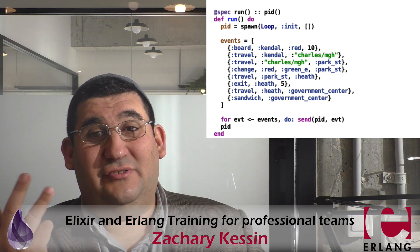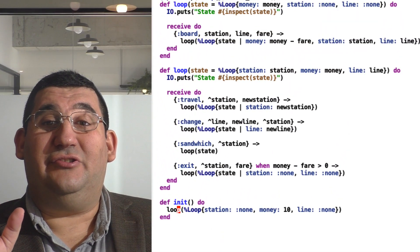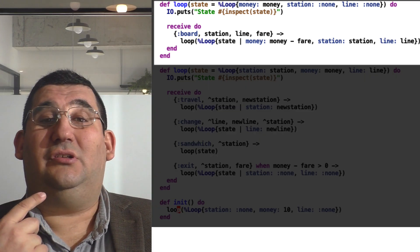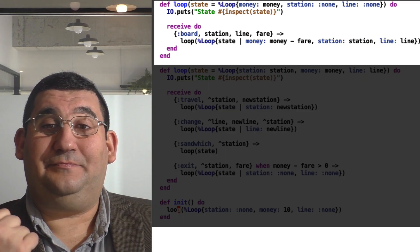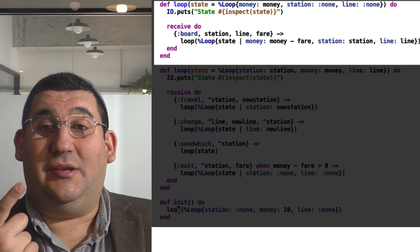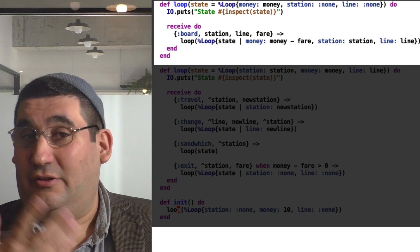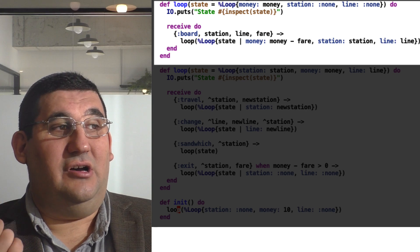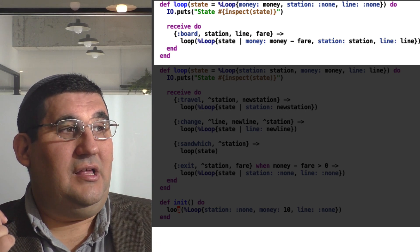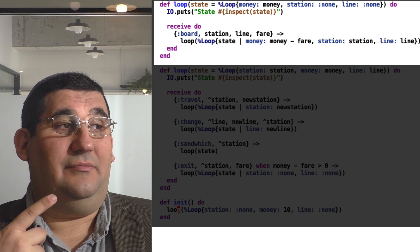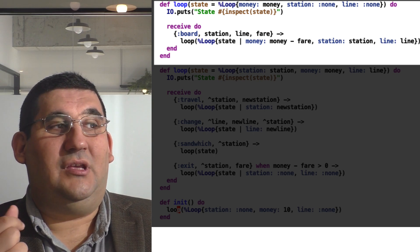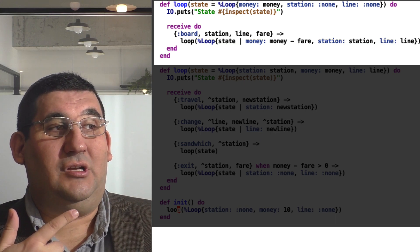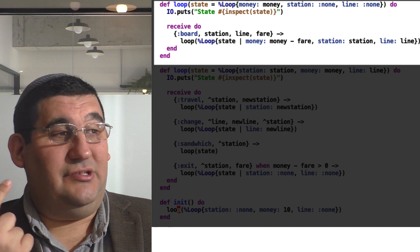So what we need is a receive loop. Now really, you should probably use a gen server for this, but for just simplicity's sake, I wanted to just do this as standard selective receive. So the first clause in the loop function is going to handle the case where he's not on the train. This is a simple state machine. He's not on the train, so the station is none and the line is none. And he's going to get on, and we're going to update the amount of money by subtracting the fare he paid.